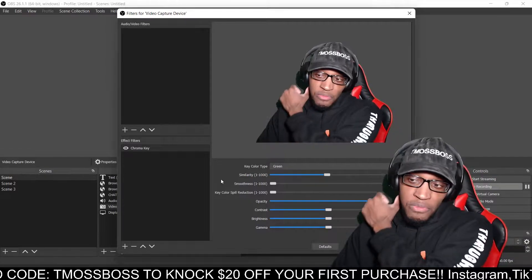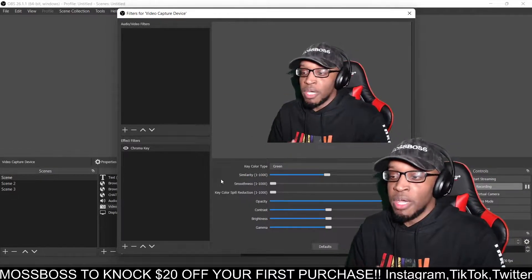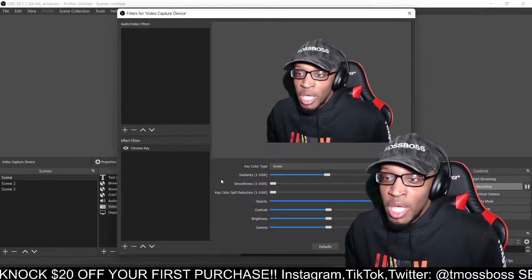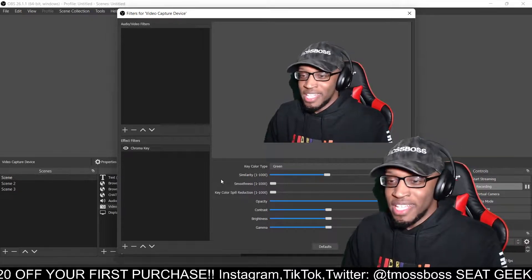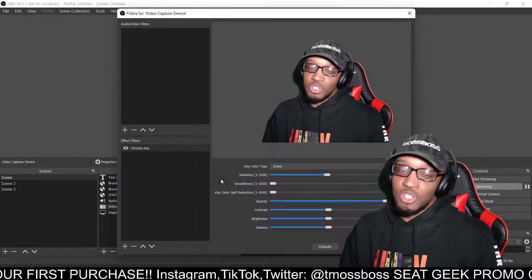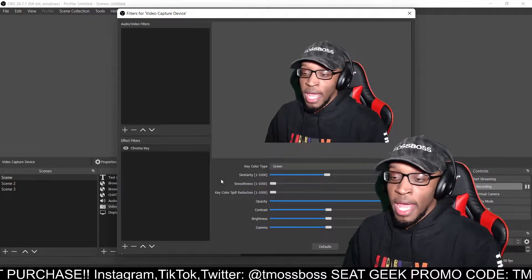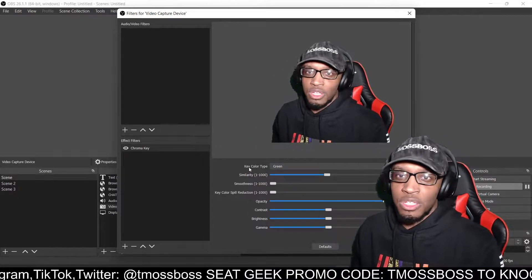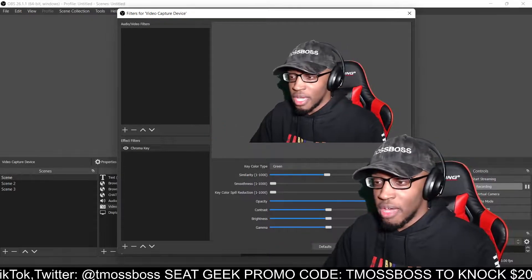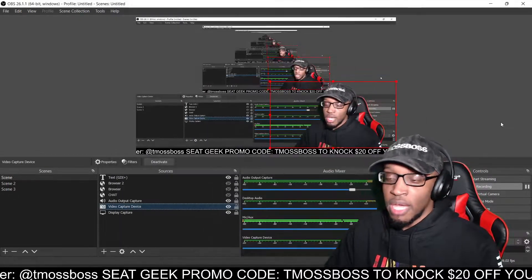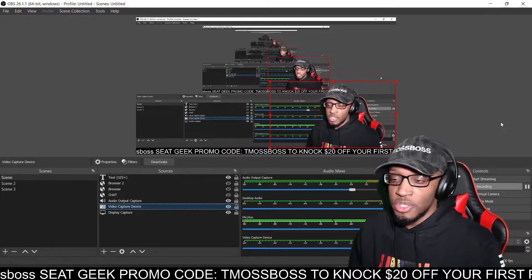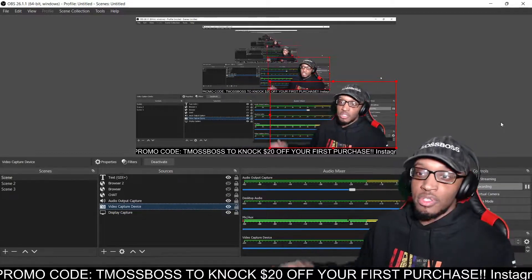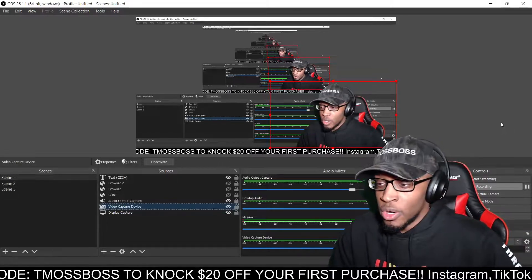Yeah, it should work out perfectly fine and you shouldn't have any issues. But if you are still having issues, you're probably gonna wanna scroll through YouTube a bit more and hopefully you eventually do fix it. That's what worked for me. I think there are different colors and backgrounds, but at least for a green screen, that's what works for me. Close out, and it should look like this — where it doesn't show the green and it actually shows the background of whatever you're recording.